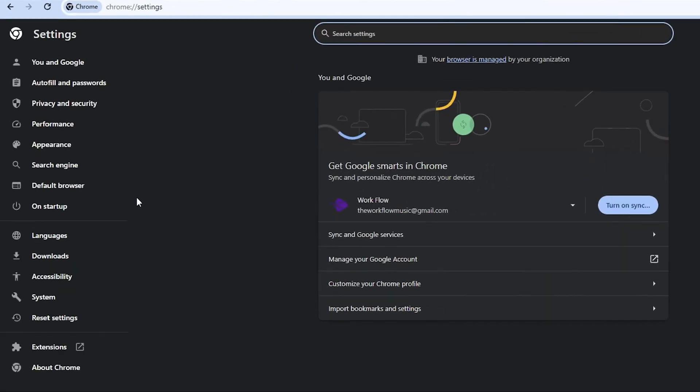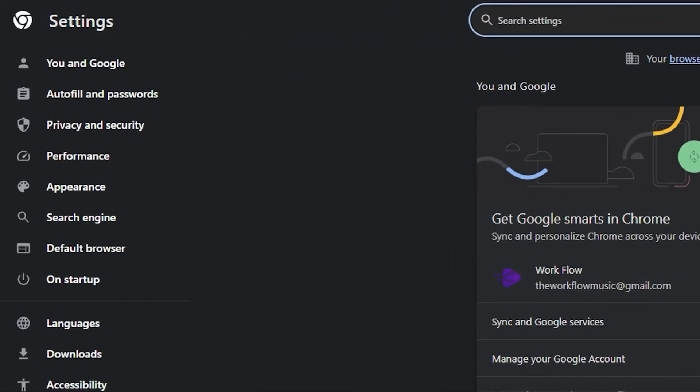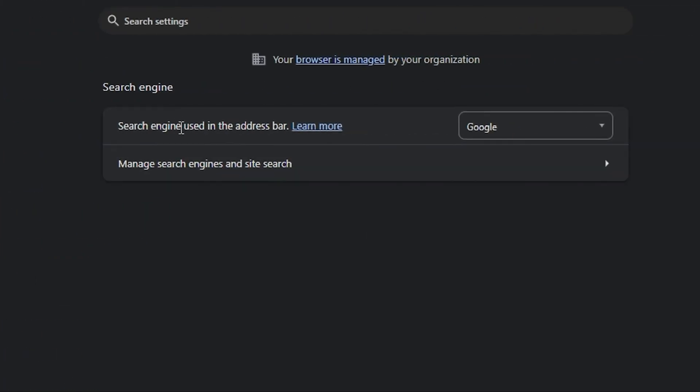Now on the left hand side, you have a bunch of options. One of them is search engine and you simply want to click on that. Then here you can see that search engine used in the address bar is currently set to Google and that explains why it is set to Google.